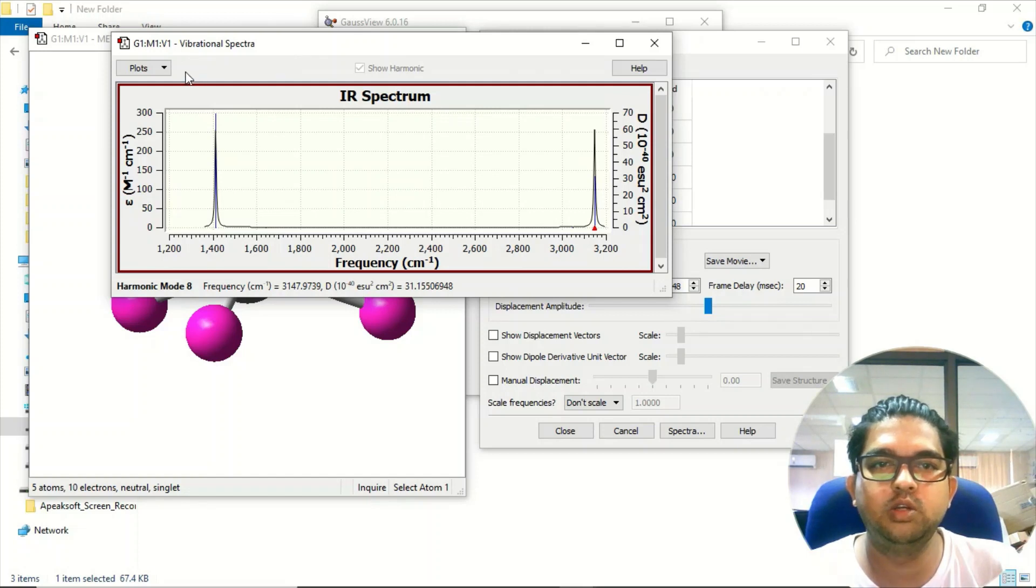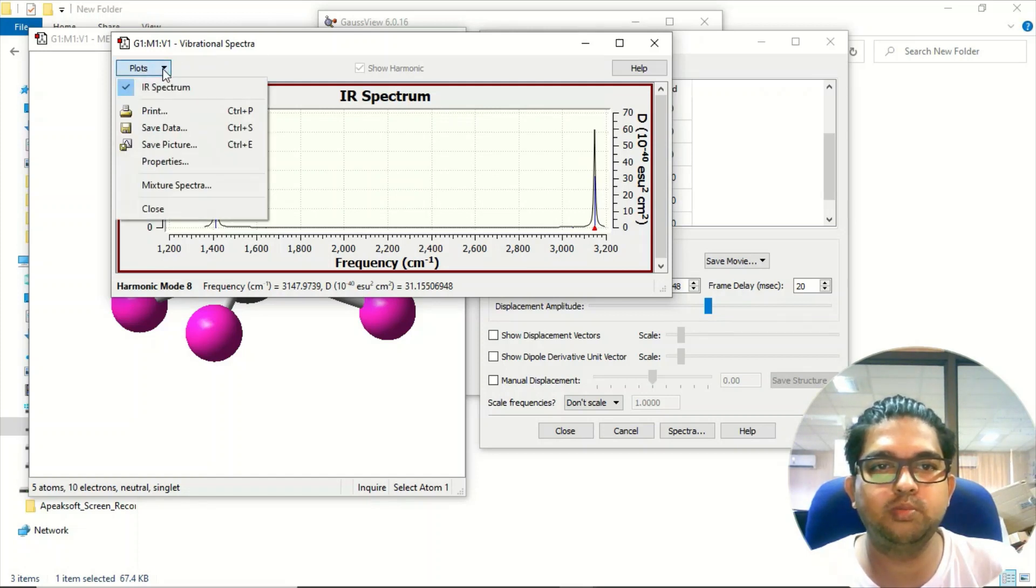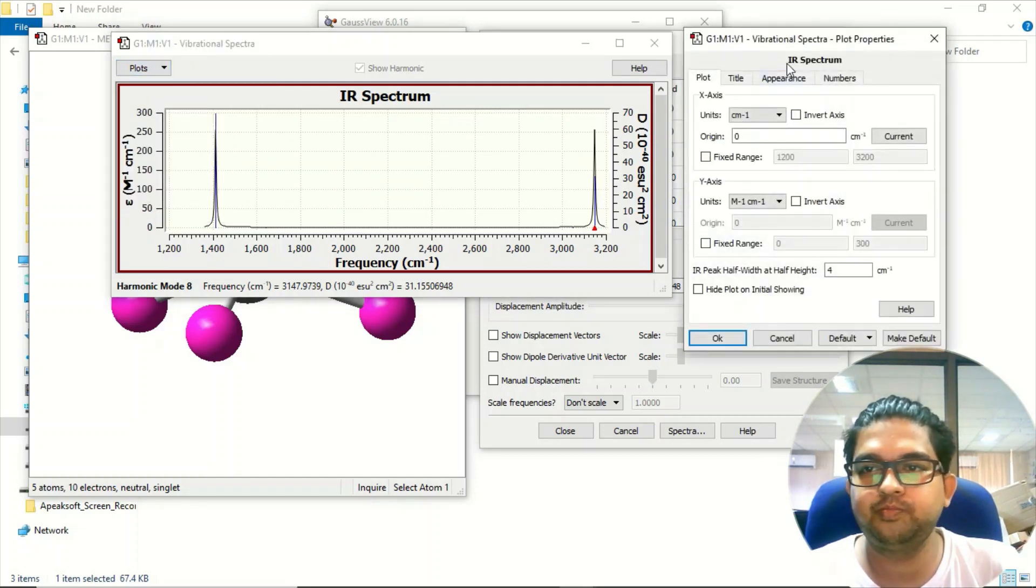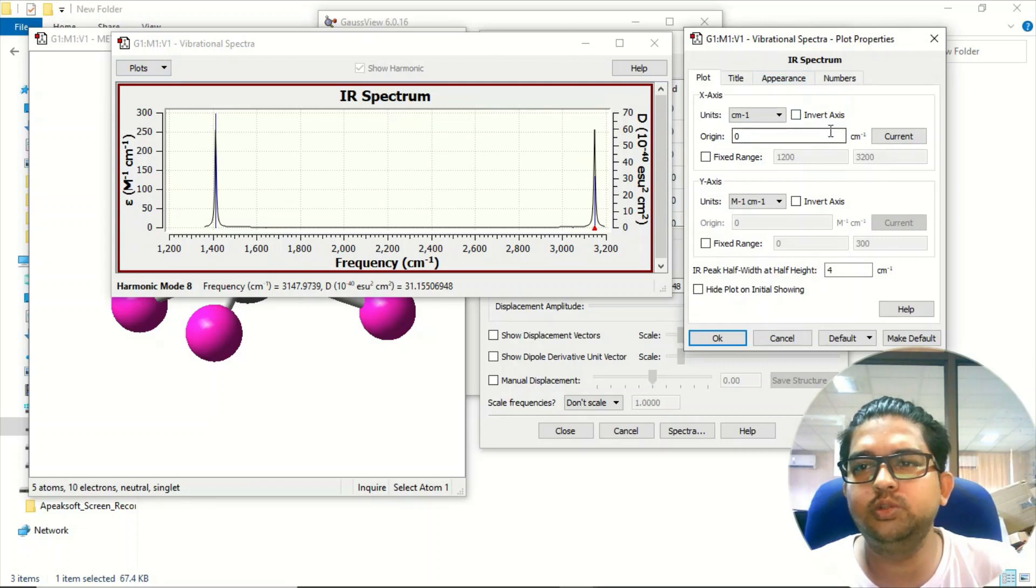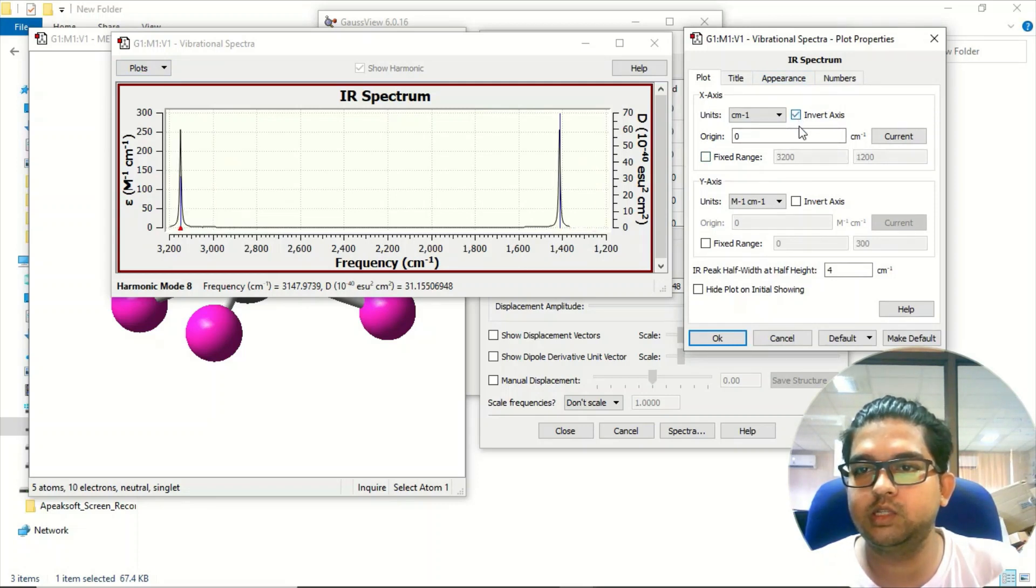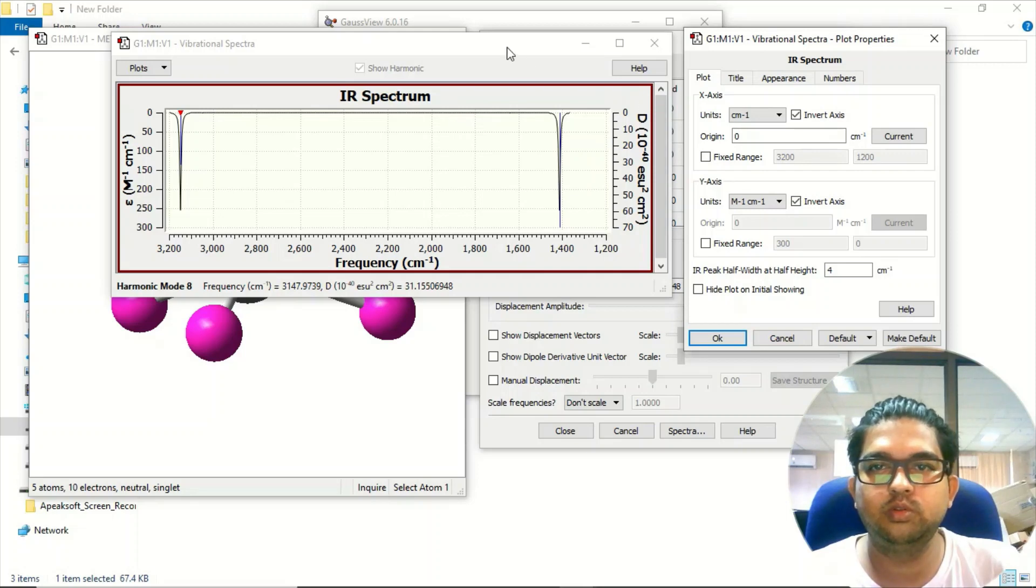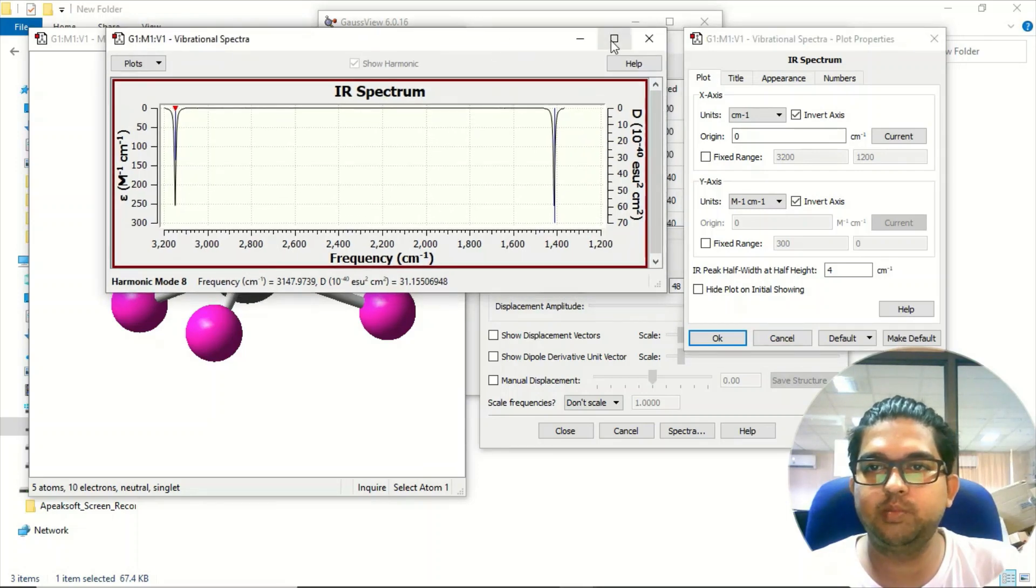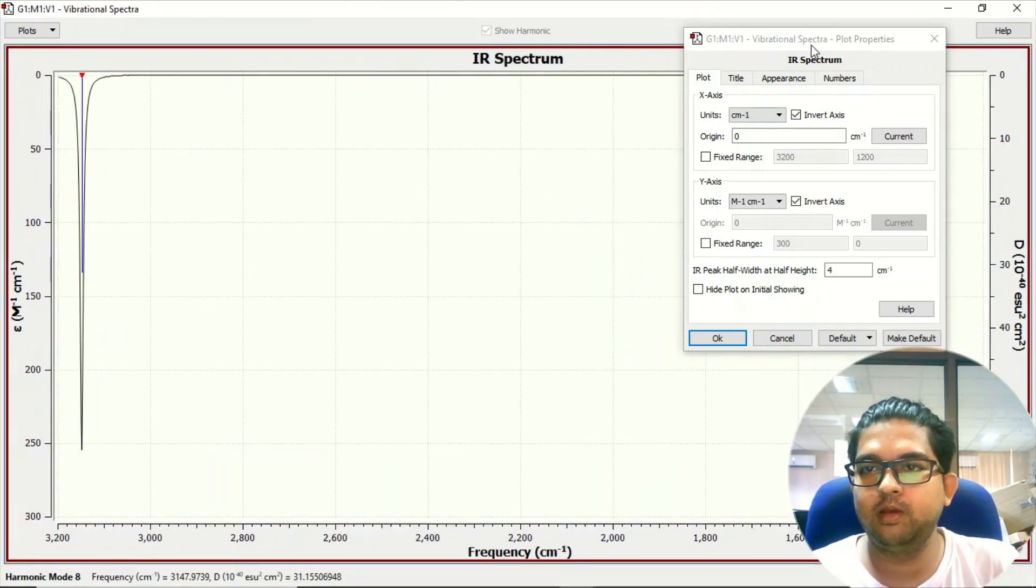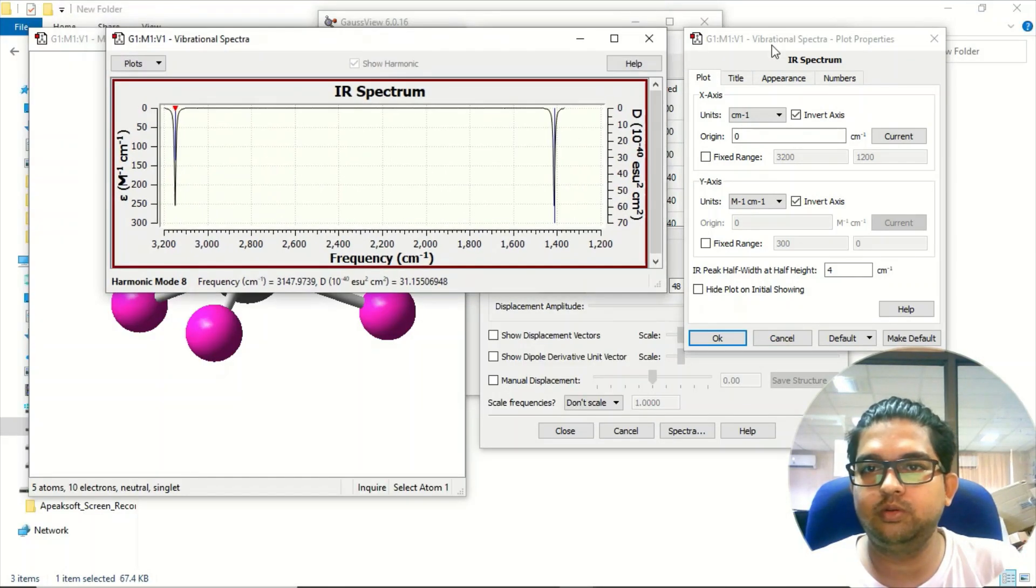Go to the plots menu, then properties. Simply invert the x-axis and invert the y-axis. See, now it matches the standard format.